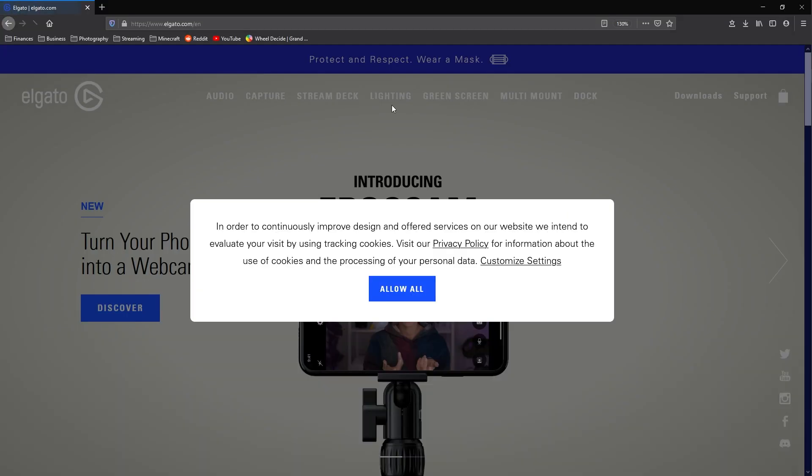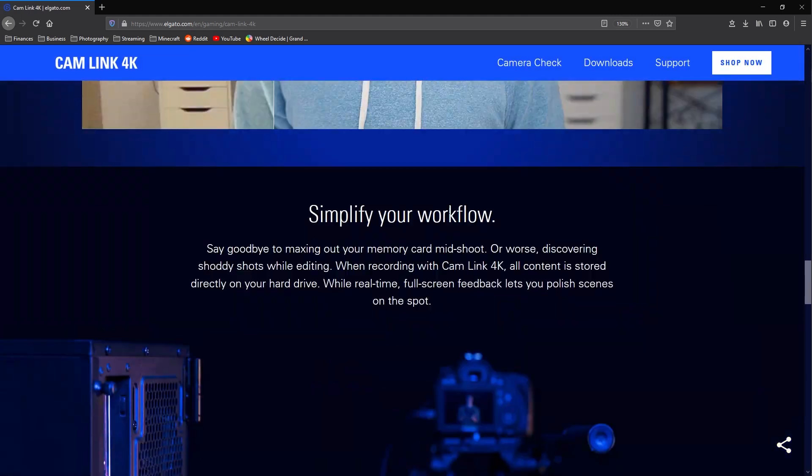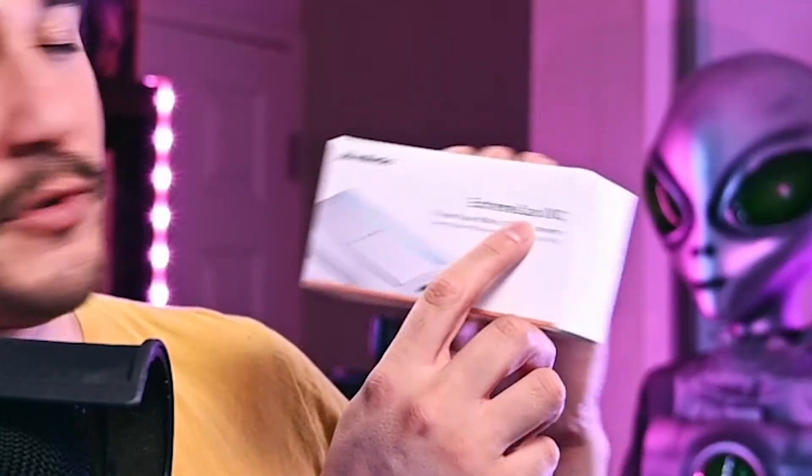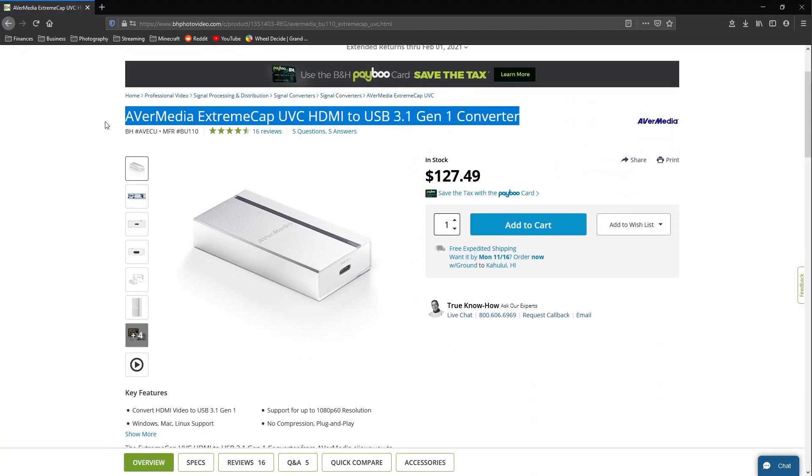The third way to connect your camera to your PC is by using a capture card. If you're into live streaming or watch Twitch, you've probably heard of Elgato — they have a great capture card called the Cam Link 4K, which is about $129. I bought the Avermedia Extreme Cap UVC capture card from B&H Photo for about $127, and it has performed like a champ. The capture card is the most expensive route but one I highly recommend for the highest quality production.